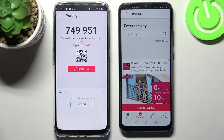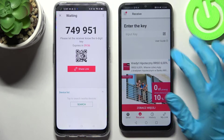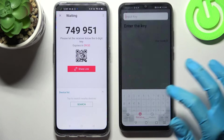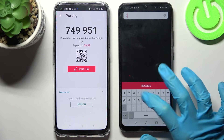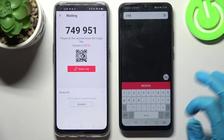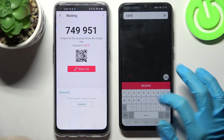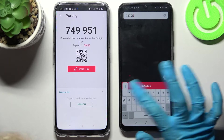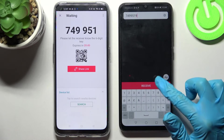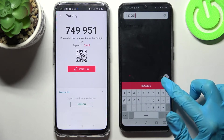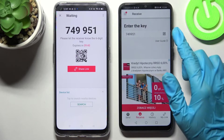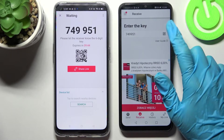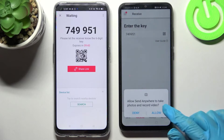And tap on Got It. As you can see from here we have 2 connection ways. We can input this key here — 74951 — and tap on Receive, or Scan QR Code. If you wish to scan it, click on the scanning icon on Honor.